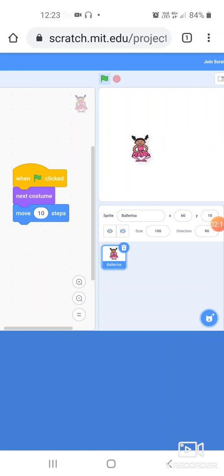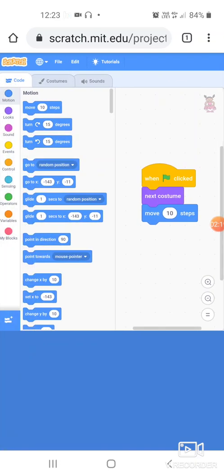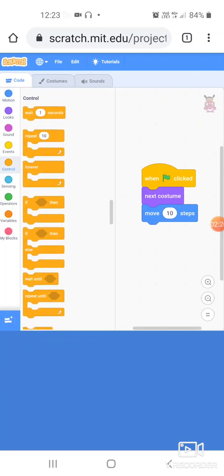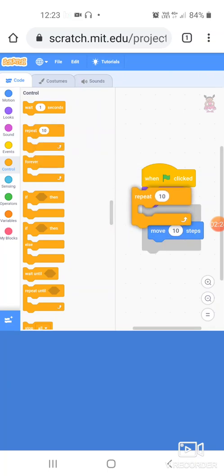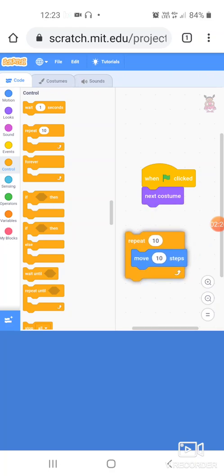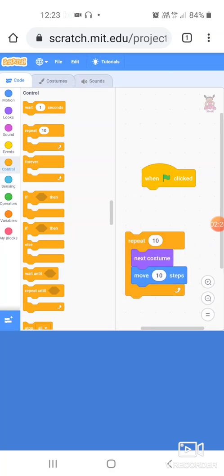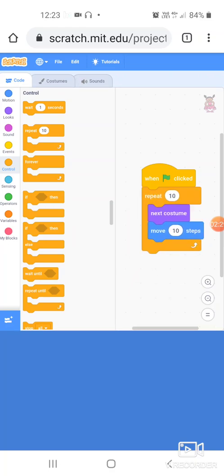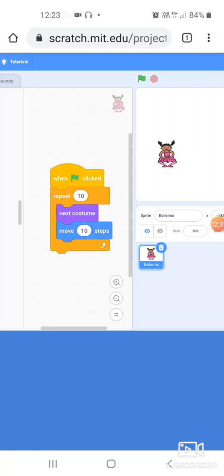Now when I click on it, when I click on the green flag, this will only move once. So I want it to move for say 10 times. I'm going to put the repeat block. So go to control, and this is the repeat block which we have studied also, you all are aware of it.